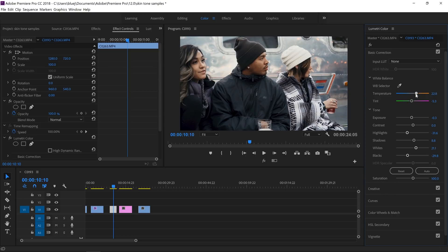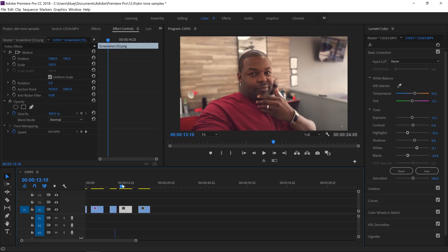Darker colored skin tones usually have less saturation than lighter colored skin tones. So I'll bring the temperature down a tiny bit — that'll cool off the image and bring the saturation of his skin tone down slightly. Now we'll jump into the last clip to show that these tools work on pretty much any skin type.